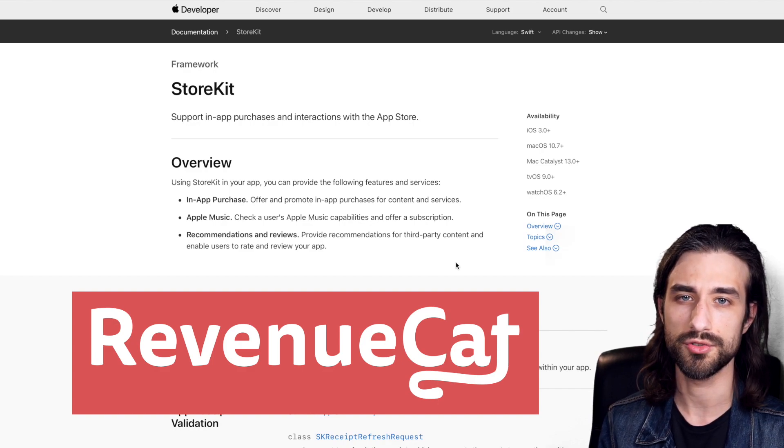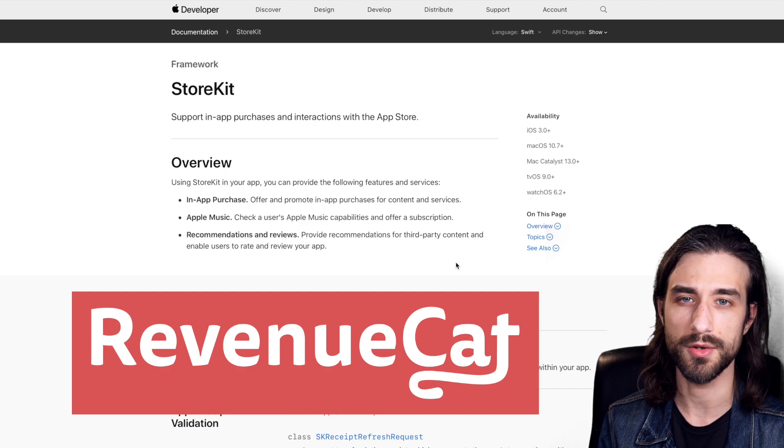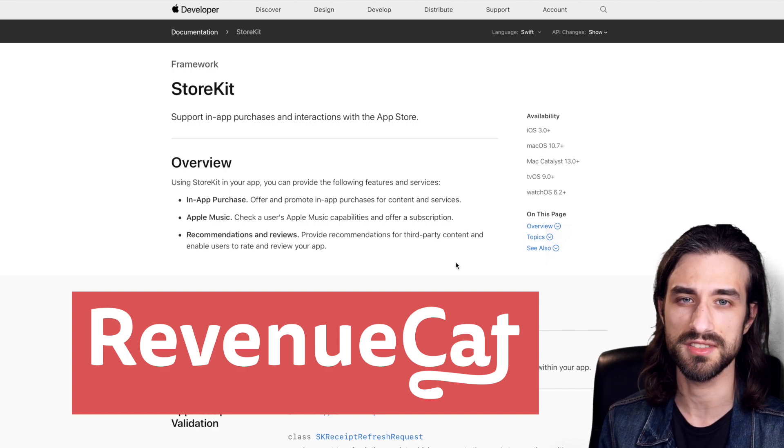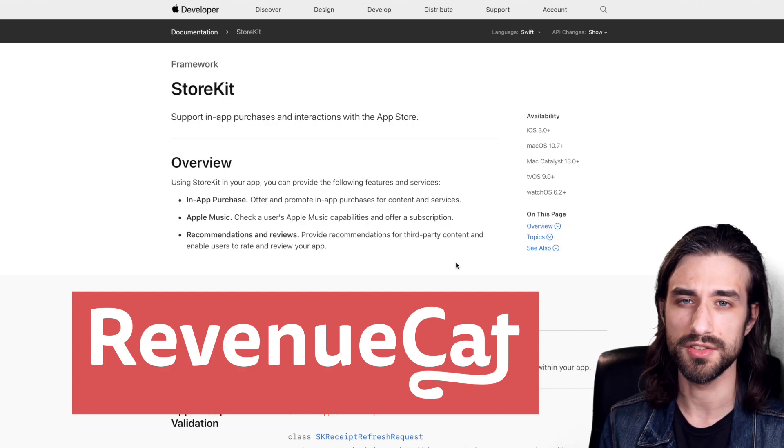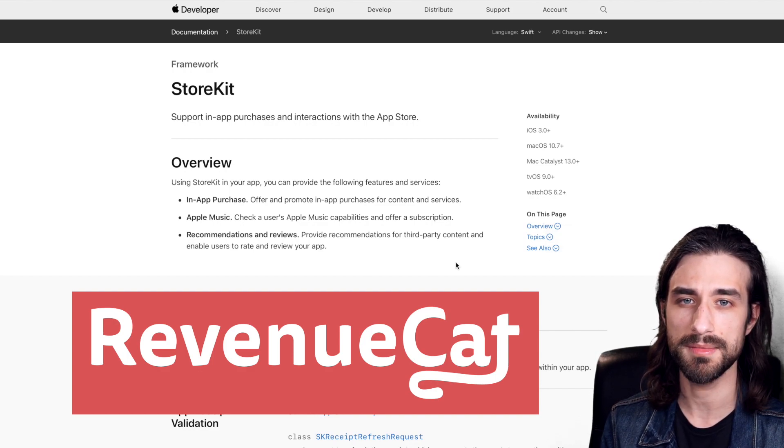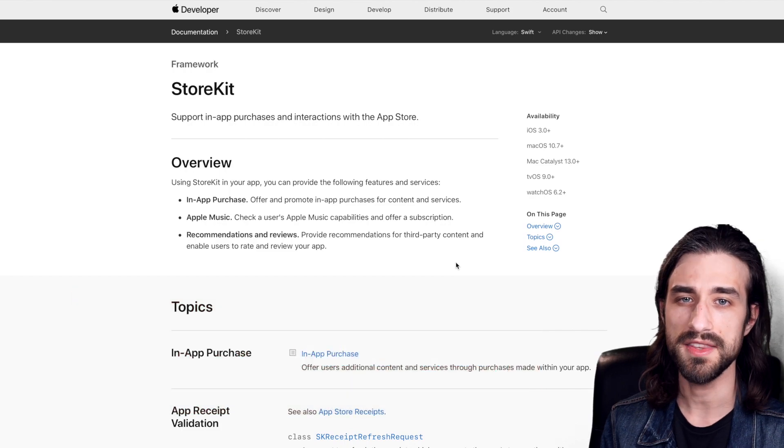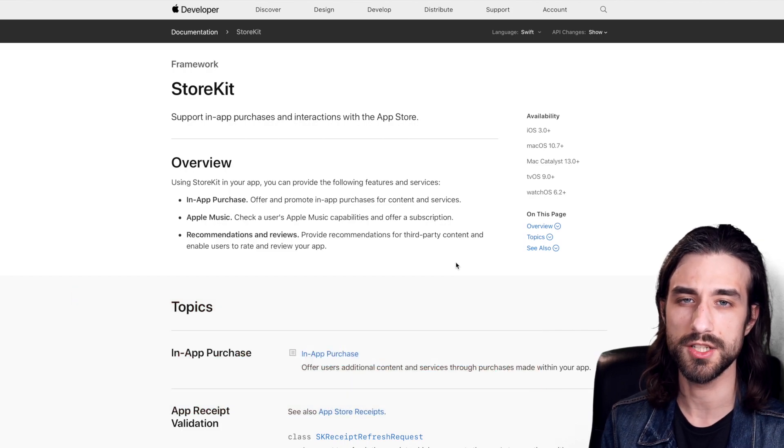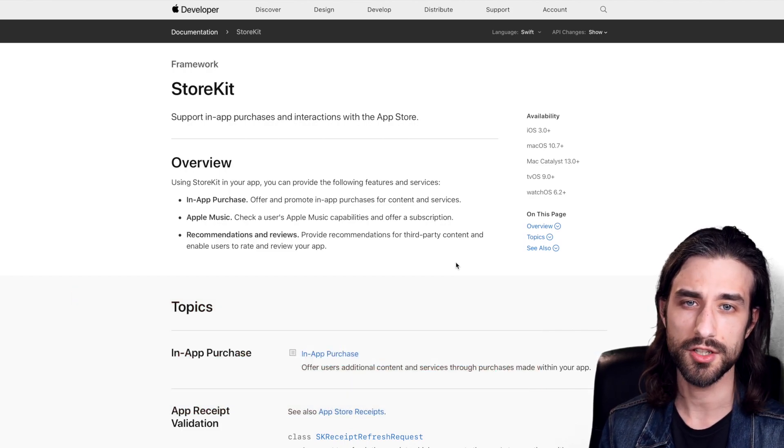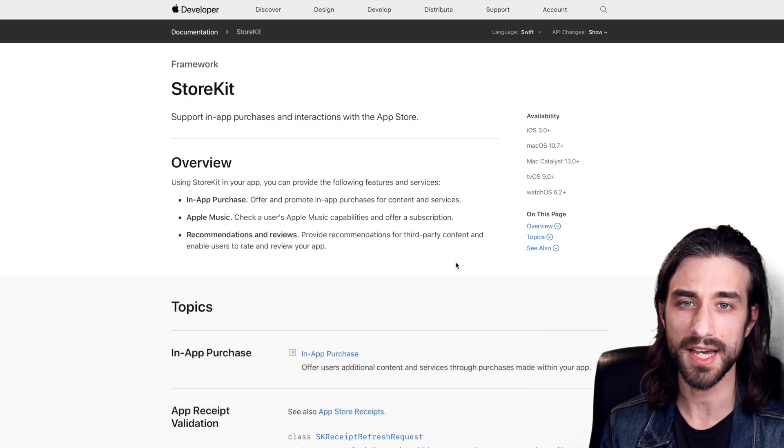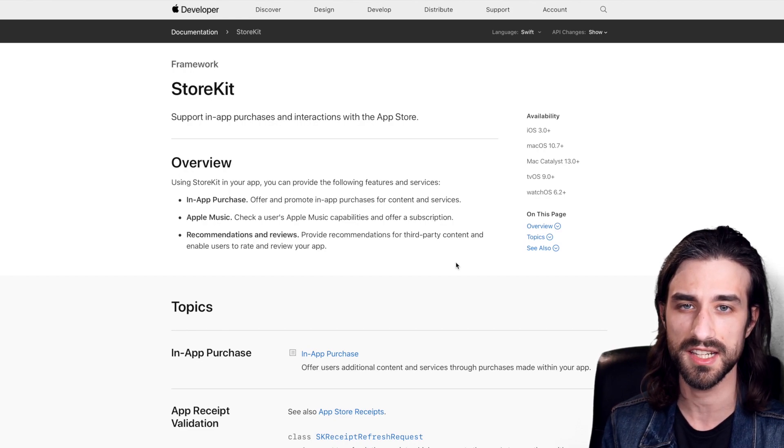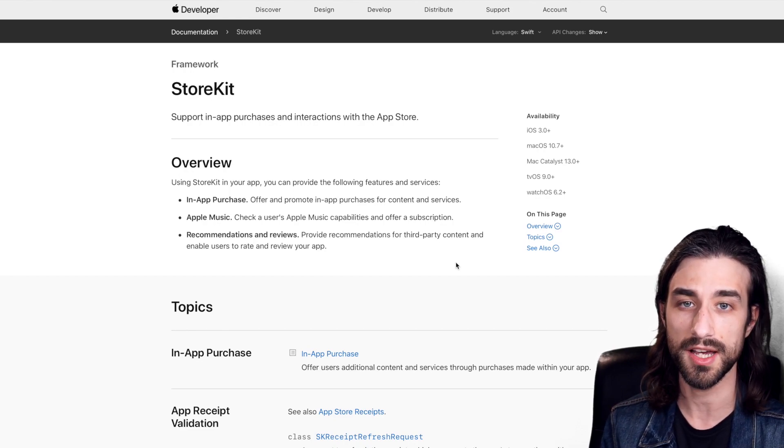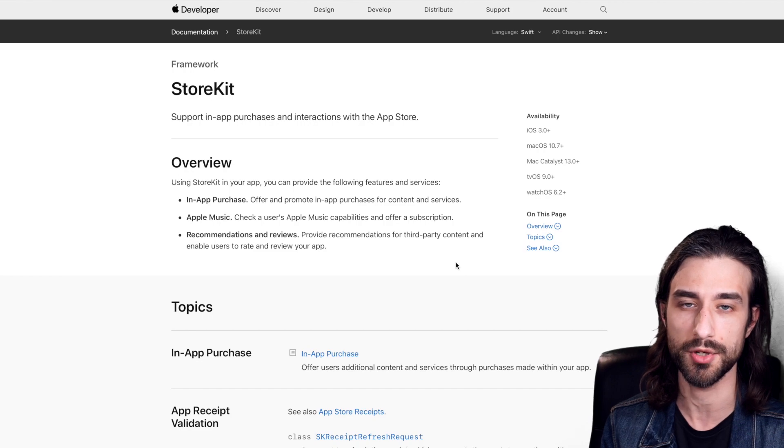So RevenueCat offers a solution that simplifies how to integrate in-app purchases in an iOS app. They recently put on GitHub a sample app that shows how to integrate their SDK and they've asked me if I would be interested to talk about it in a video. This got me thinking that even though I've been doing iOS for something like 10 years I've never actually had the chance to work with in-app purchases.